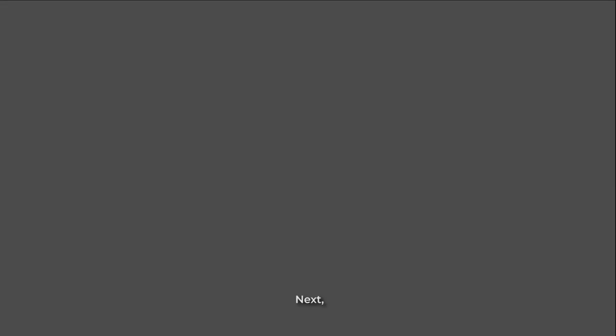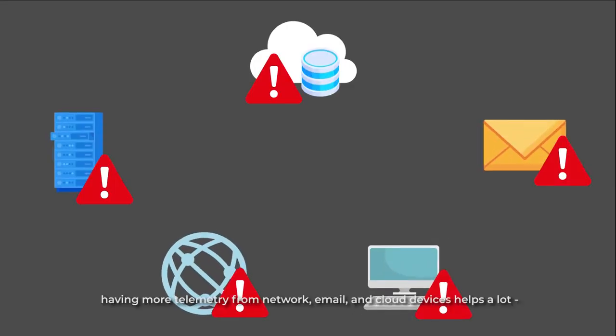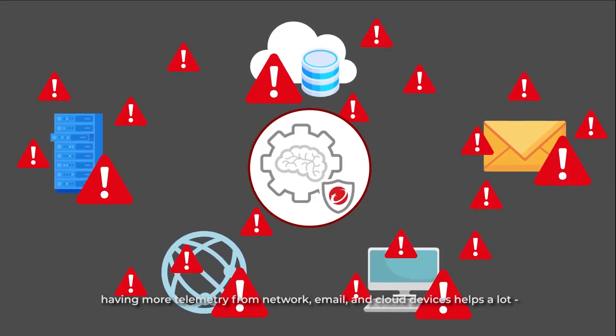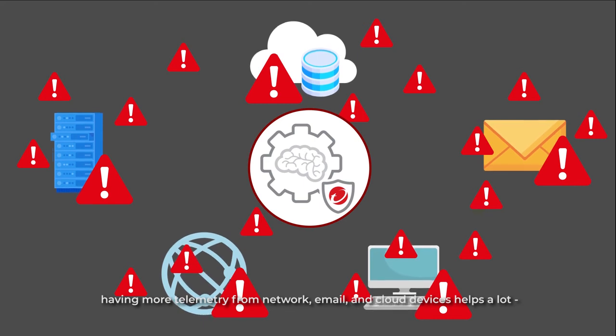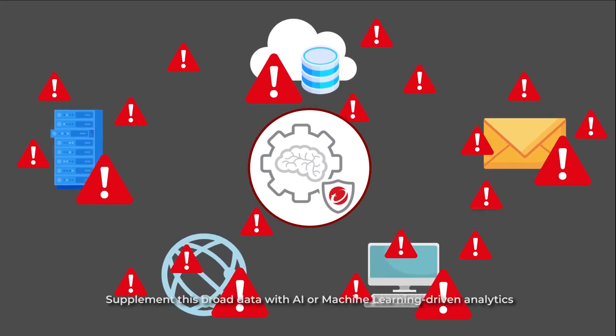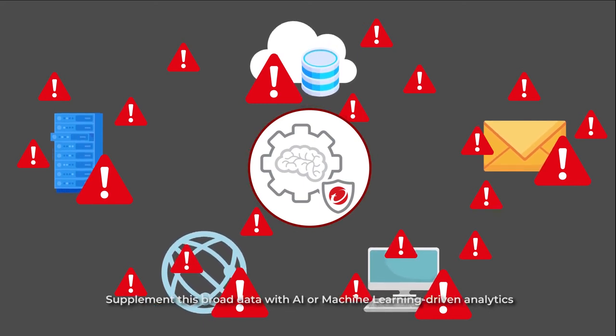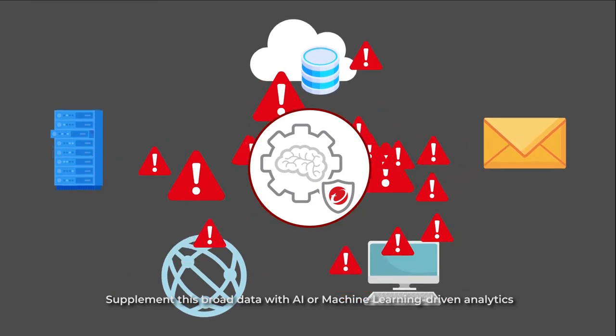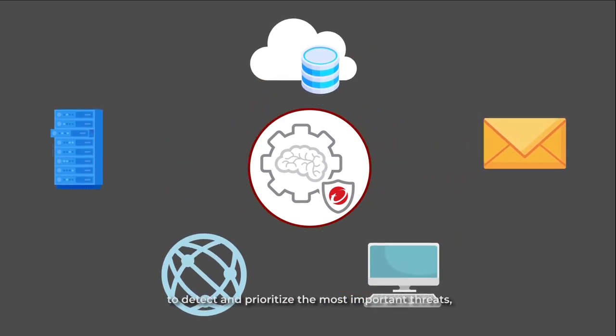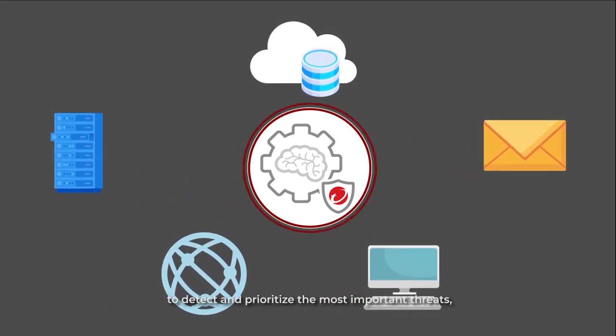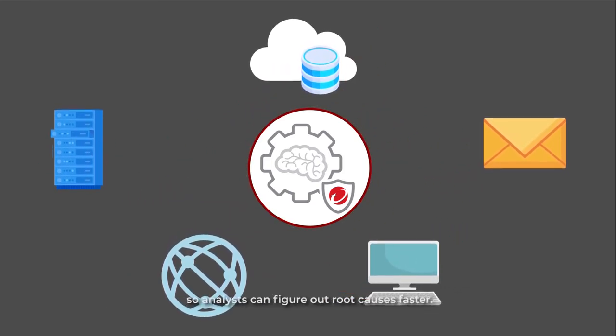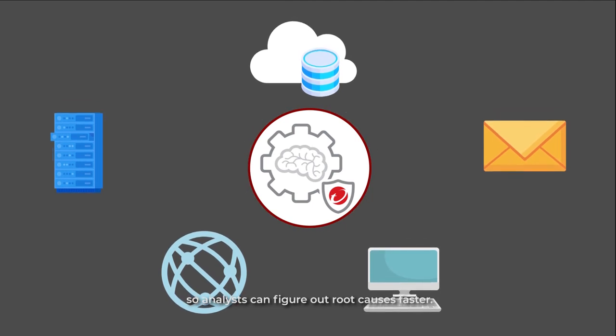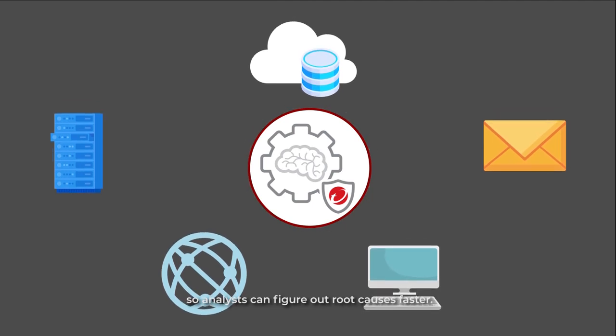Next, having more telemetry from network, email, and cloud devices helps a lot. Supplement this broad data with AI or machine learning-driven analytics to detect and prioritize the most important threats so analysts can figure out root causes faster.